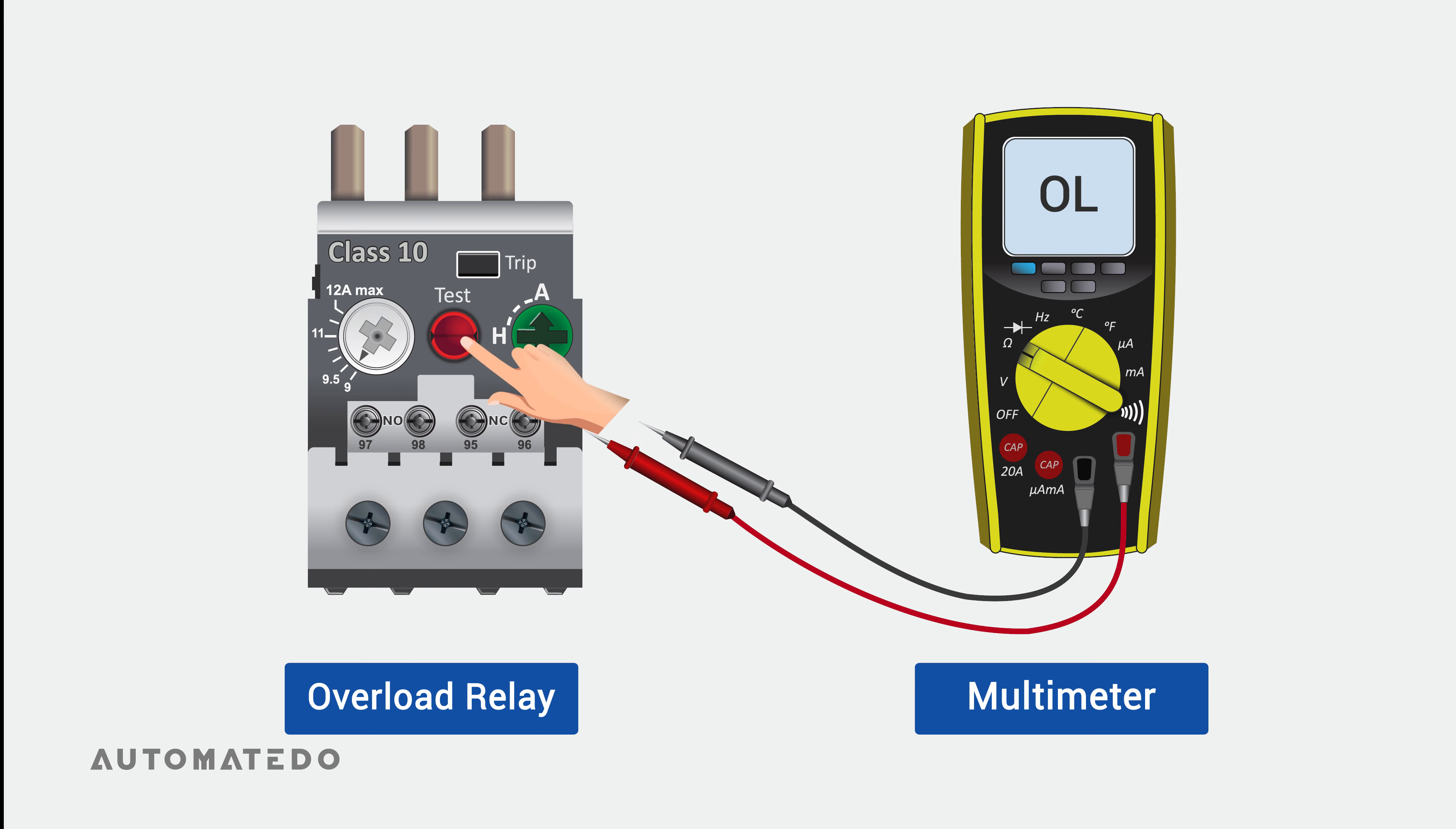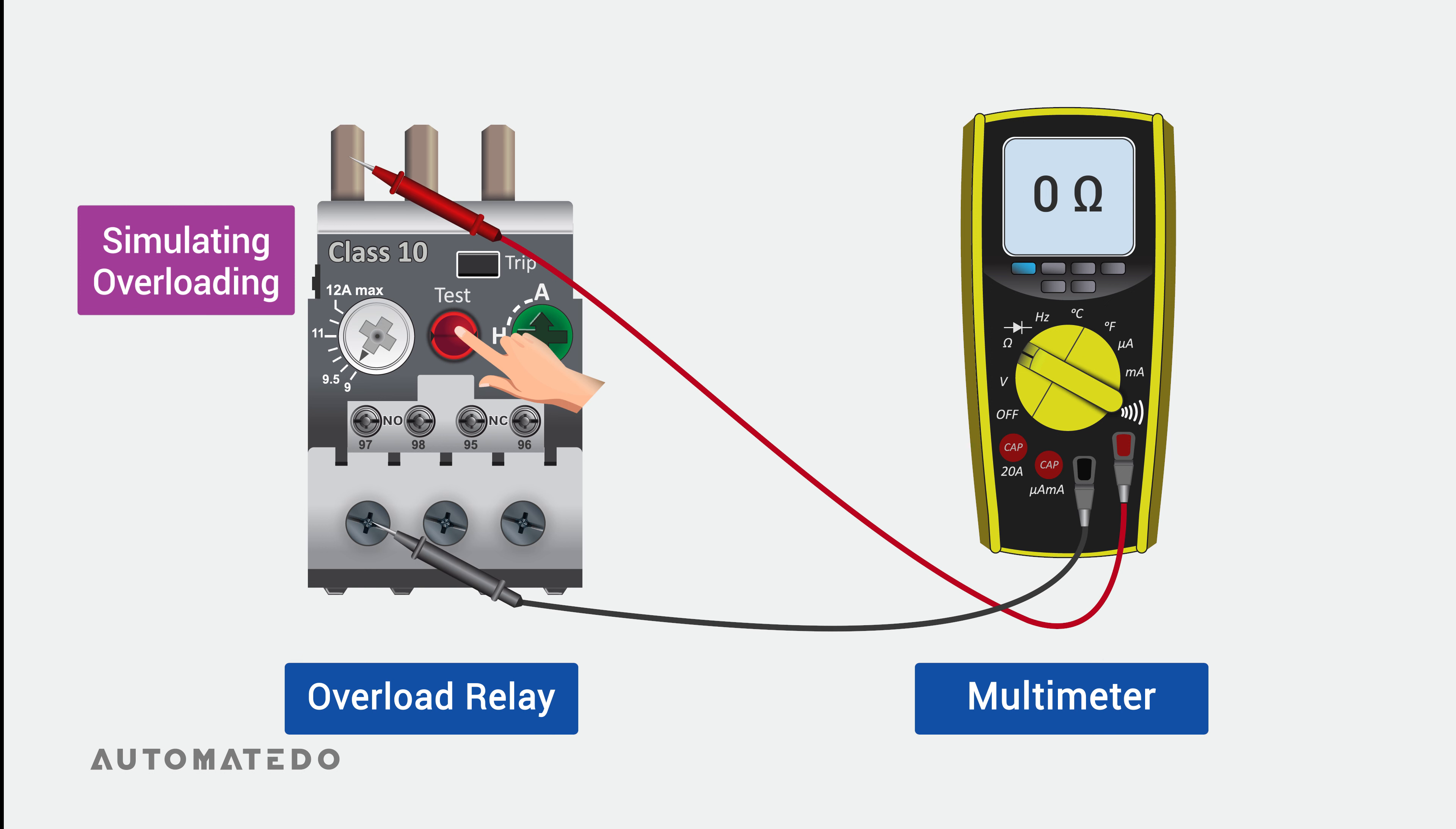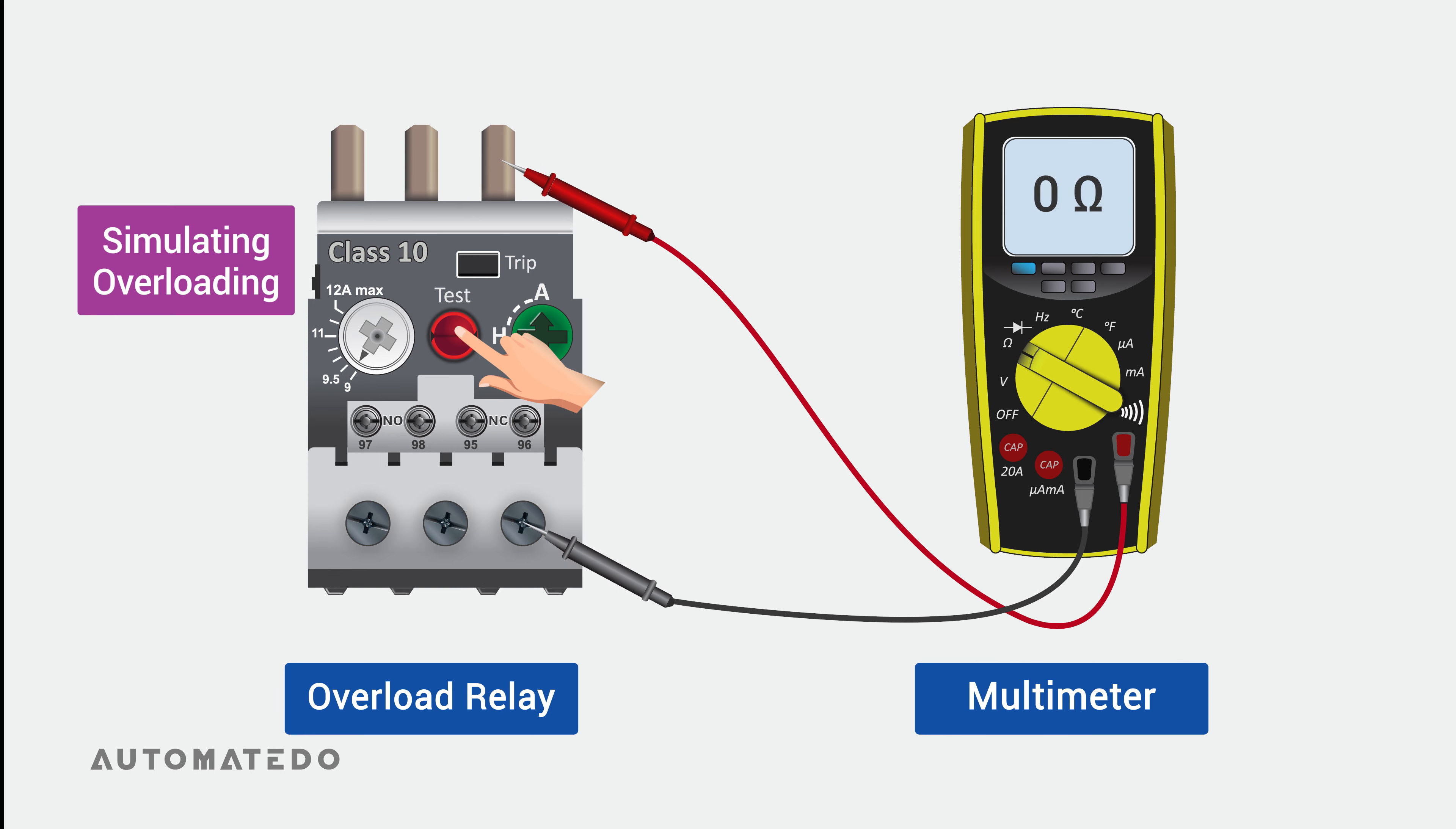Now, by pressing the test button, let's test the overload relay in a trip situation. The connections between L1 to T1, L2 to T2, and L3 to T3 still exist. When an overload relay trips, the three-phase overload relay elements do not cut off power to the motor.